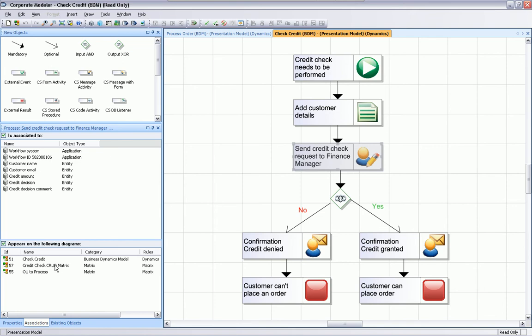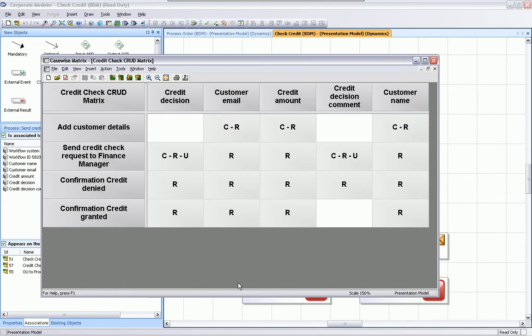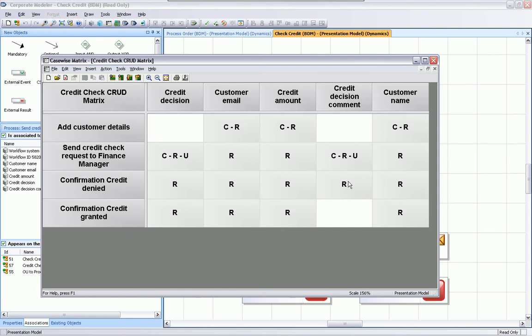We also have the capability of looking to the CRUD matrix to get an understanding who can create, read, update, or delete the entities during this workflow. So we have the entities on one axis and the processes on the other axis. And we can see on the intersection object the different status. For example, if the credit check is denied, the credit decision should be available. If it's positive, then it shouldn't be available.